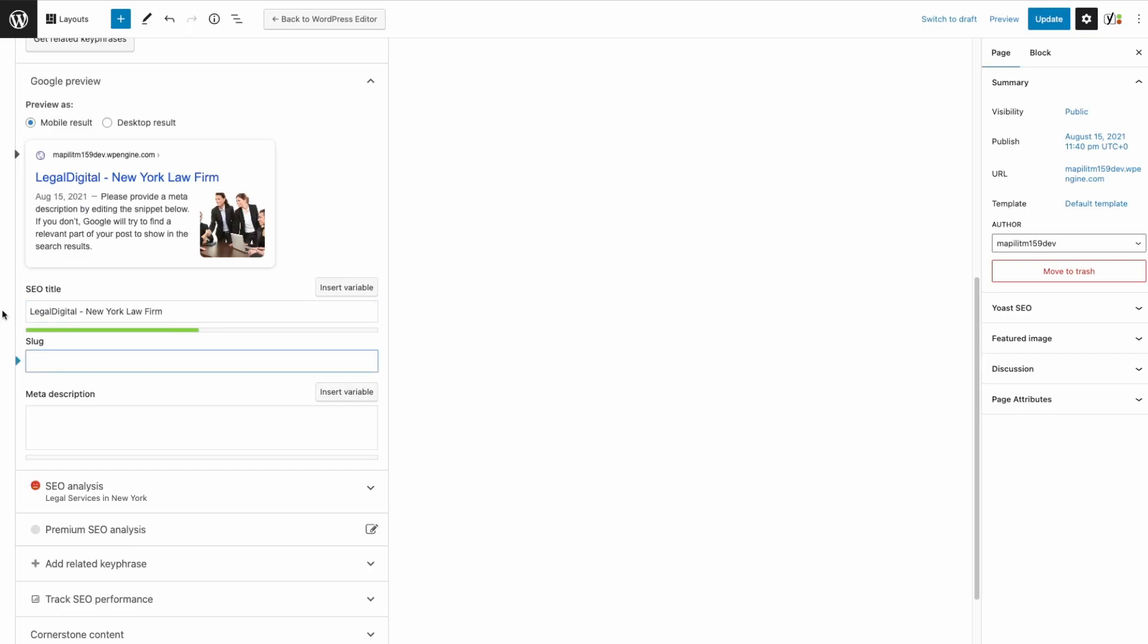This slug is just the root domain. And then submit a description. This is the text below the title.